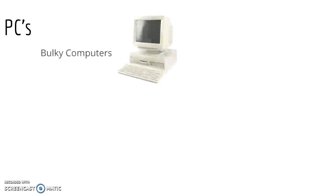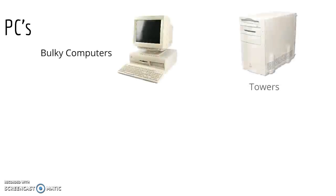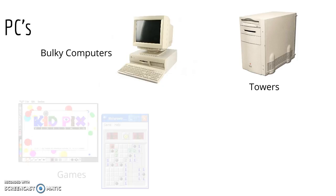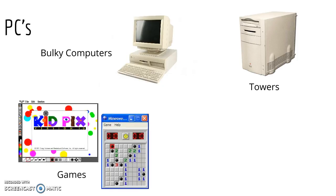I remember how bulky they were and the towers that you put the CDs in. Most importantly though, I remember all the games I used to play like Kid Pix and Minesweeper.